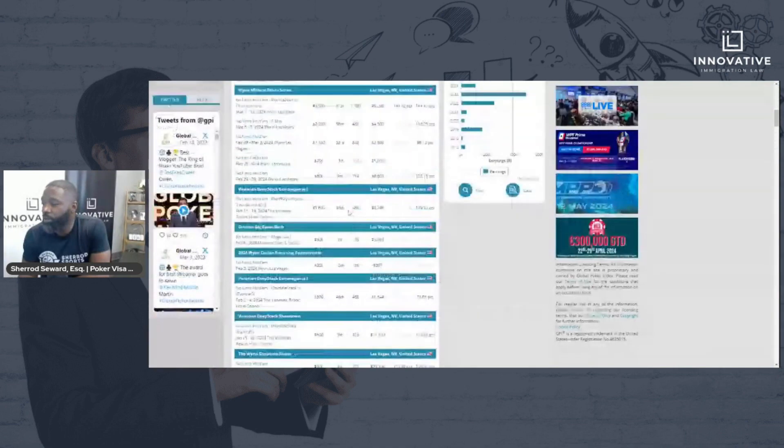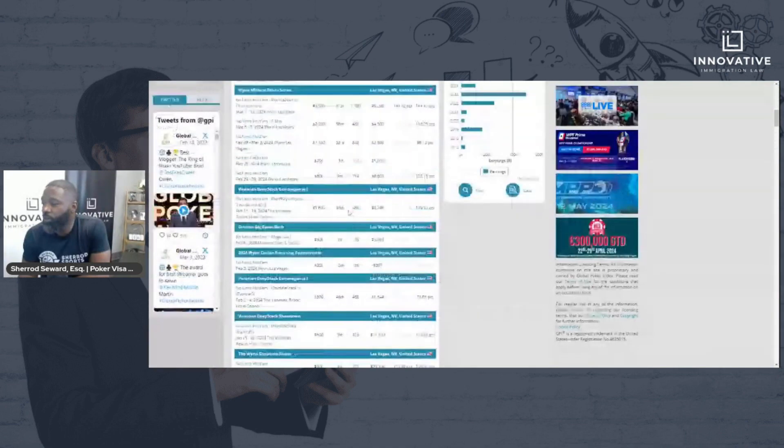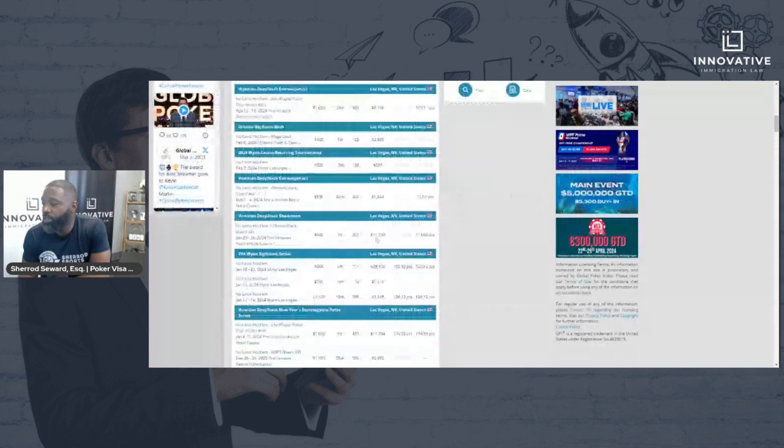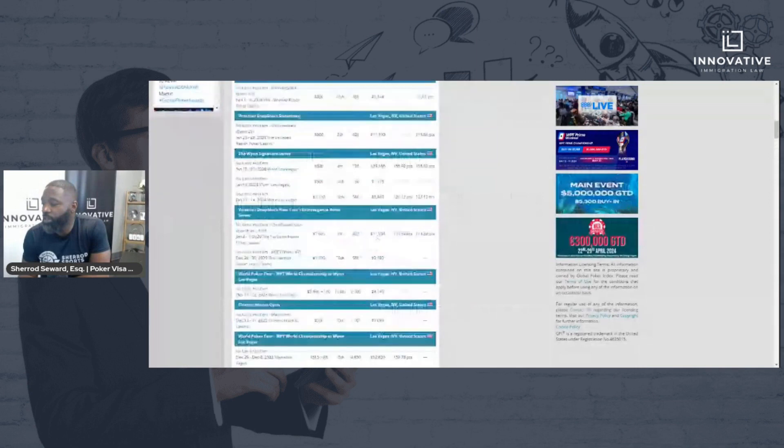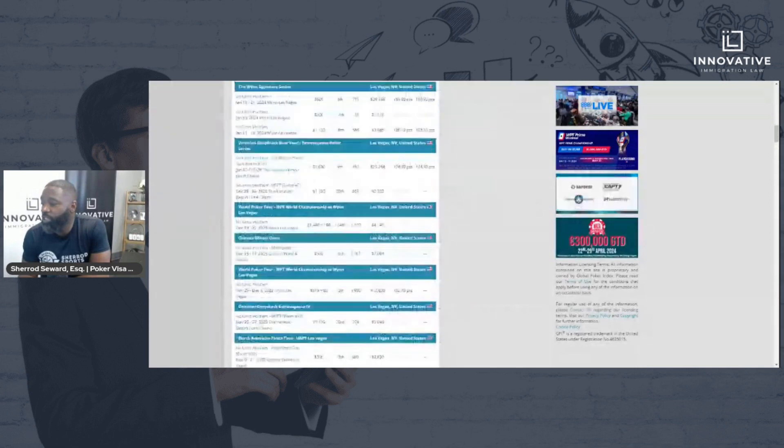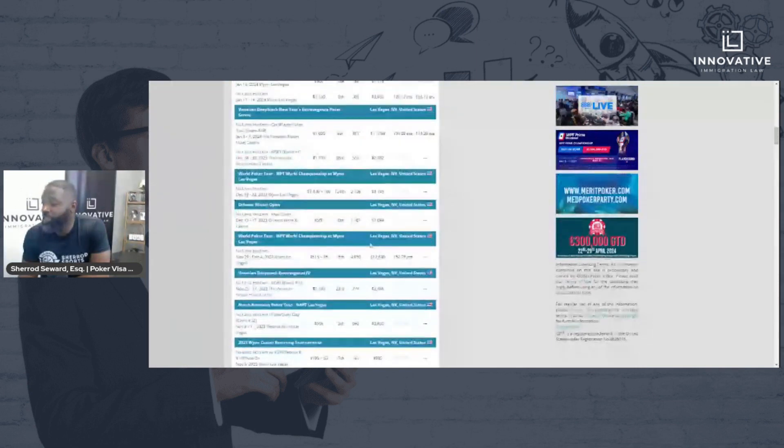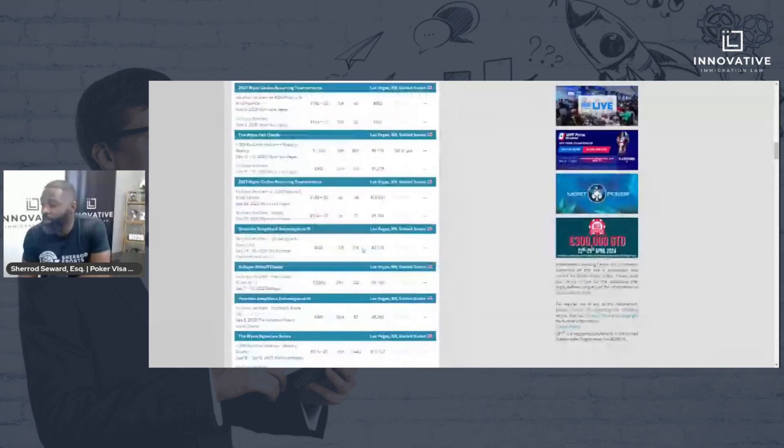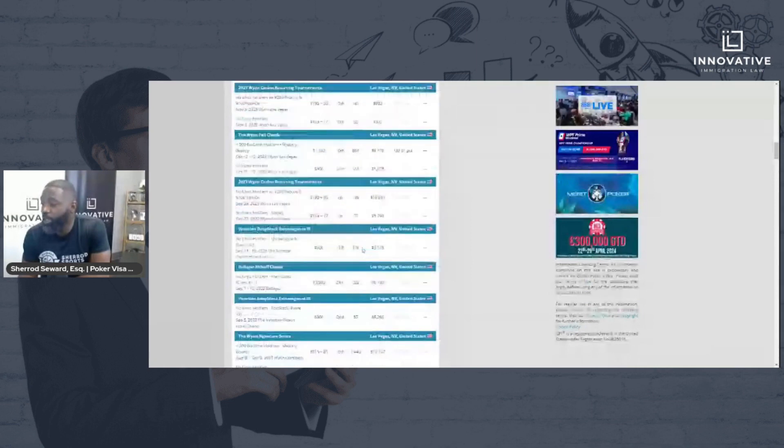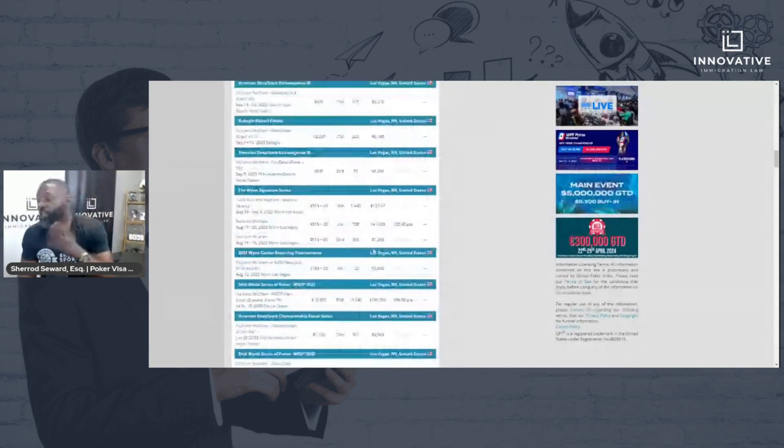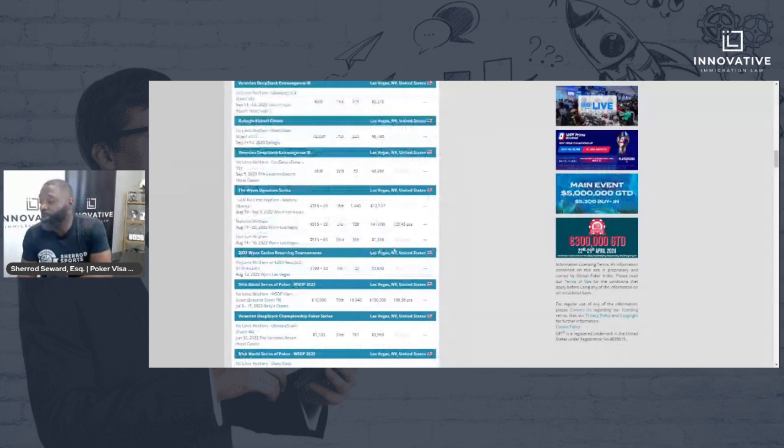There's a fourth place finish at the Wind Signature Series. It looks like he's doing a lot more events in Vegas in person and winning pretty consistently now that he has the P1 visa. Before he was able to do this, he'd probably be doing a lot more of the online tournaments.